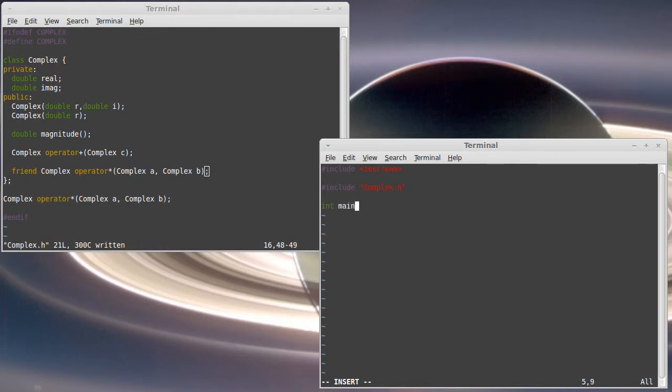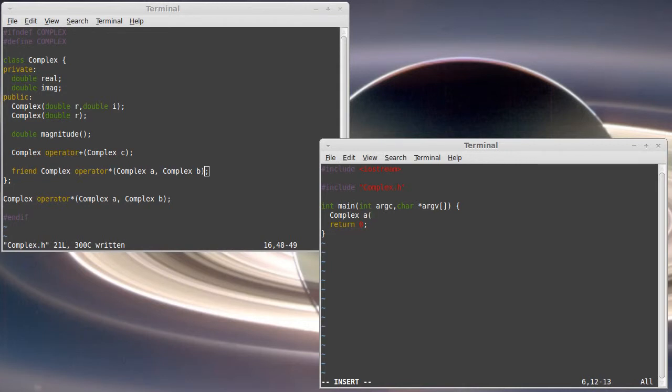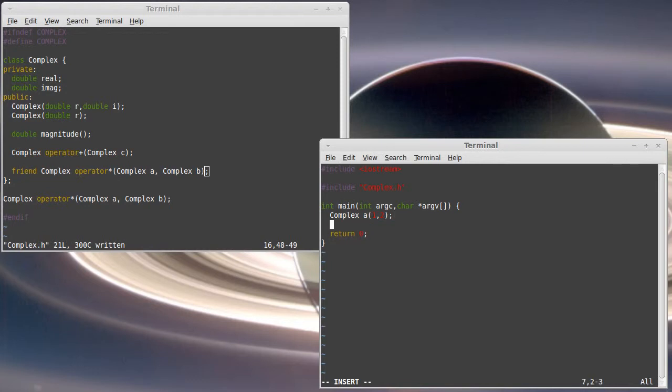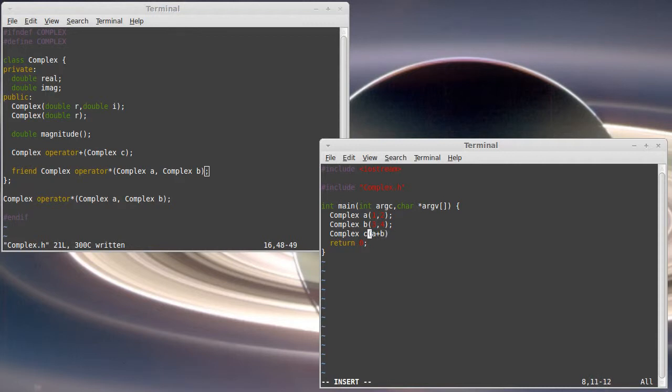So let's write a main in here because if I want to be able to do something with this, I need to have a main. And we have a return. Let's make two complex numbers. So A is a complex number, one real, two imaginary. And B is a complex number, values three and four.